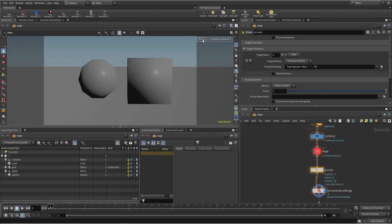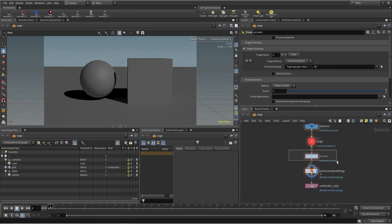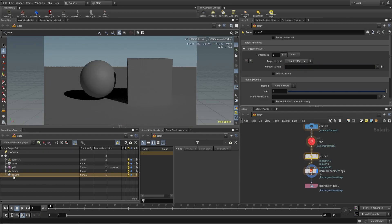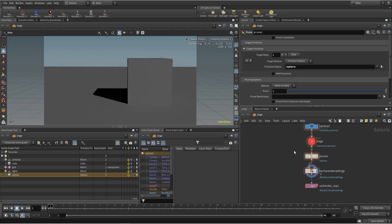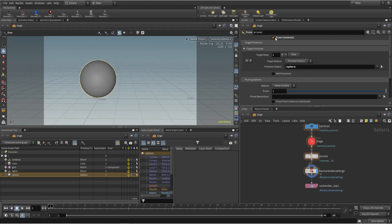Let's use this and start rendering. Here I want to force render just the sphere. I have to mention the path, select it, and paste it here. At the moment it will exclude that object, but now we have to invert — we need to include that object. So here we have the option 'Prune Unselected', which will render just that sphere only.